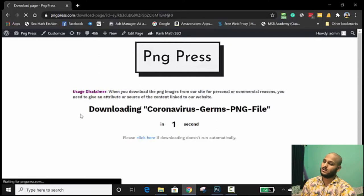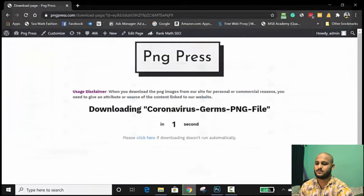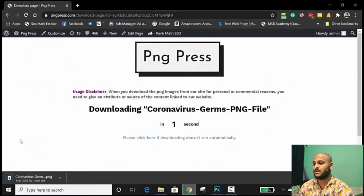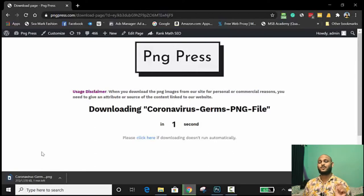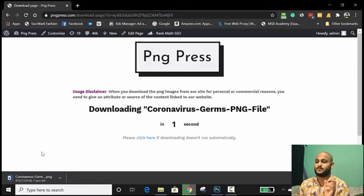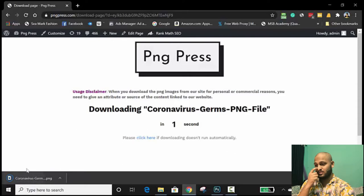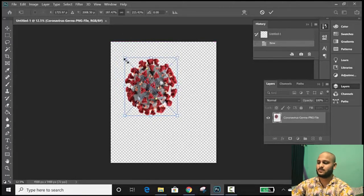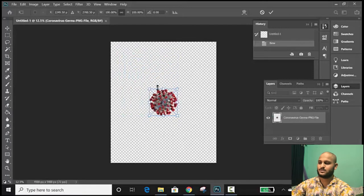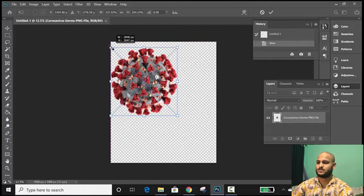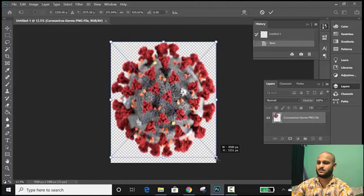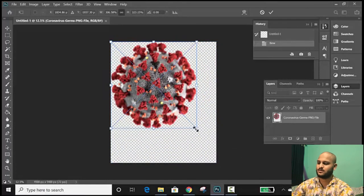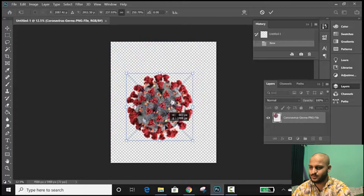It's going to download and we are done. After downloading this, one thing is that this website has really good quality PNG images — this one is like 1.5 megabytes, which is really high for a PNG image. We're just going to drag and drop this onto the canvas and hold Shift to make sure it's perfectly proportioned. We can put it right here.